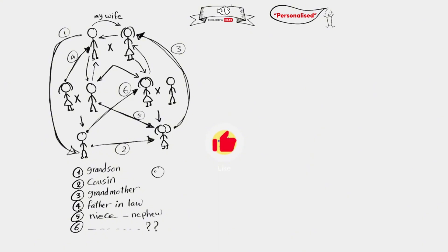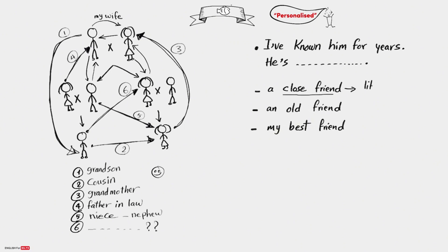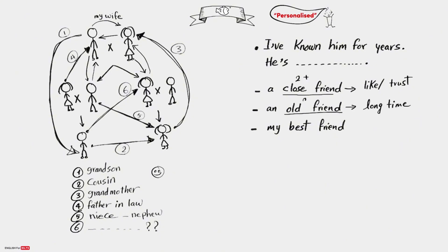I've known him for years. He's a close friend, an old friend, my best friend. So what's the difference between them? Well, a close friend means a good friend, someone you like or trust, and you may have two close friends or more. An old friend is someone you've known for a long time, and you may also have two old friends or more.